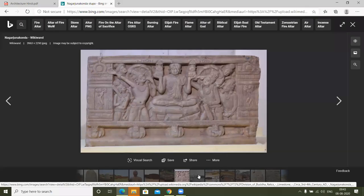These are all Nagarjun Konda. I am in Andhra Pradesh. This is also made by some stone. These are all things — here you can see this structure. This is another area; there are many places.